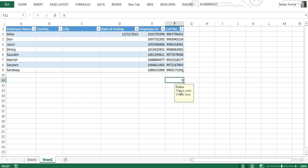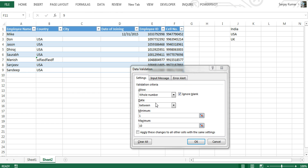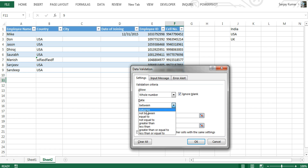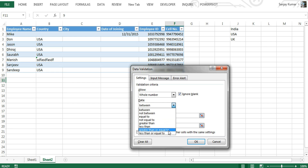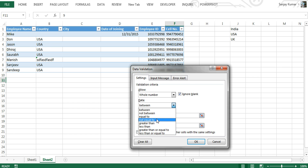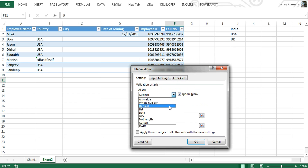This is the result of the input message we entered in data validation. There are also more measurement options available in the data drop-down, including: Between, Not Between, Equal To, Not Equal To, Greater Than, Less Than, Greater Than or Equal To, and Less Than or Equal To. We can select any one of these based on our requirements. The next option in criteria is Decimal, which works the same way as Whole Number except you provide decimal values.